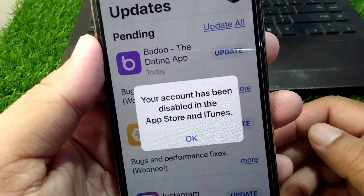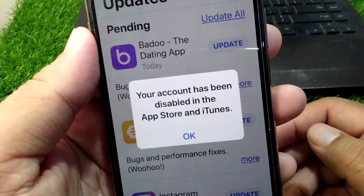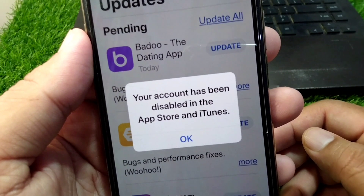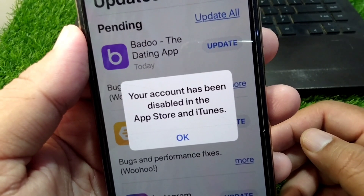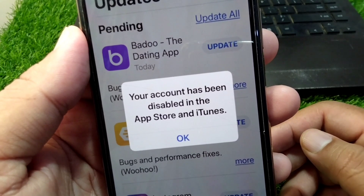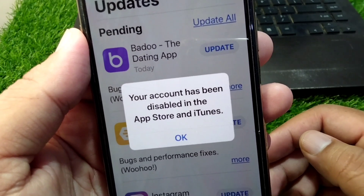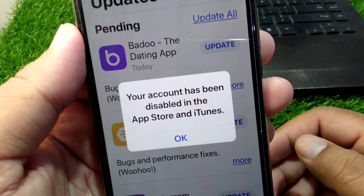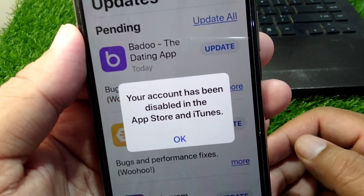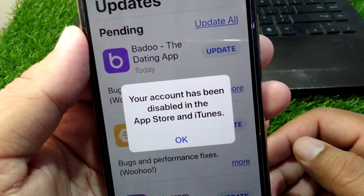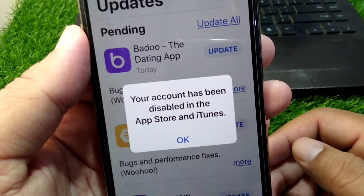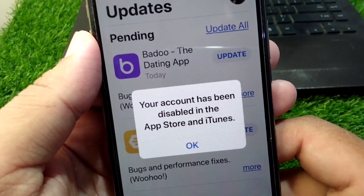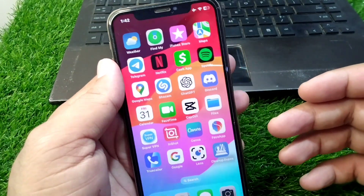Hello everyone and welcome back to my YouTube channel. In this video I'm going to show you how to fix 'Your account has been disabled' in the App Store and iTunes. If you're facing this problem and you are unable to use your Apple ID on the App Store, here I will show you how you can easily fix it. Watch this video till the end.